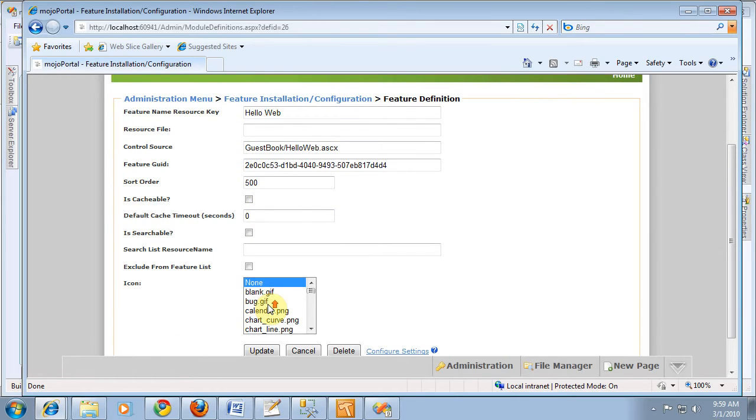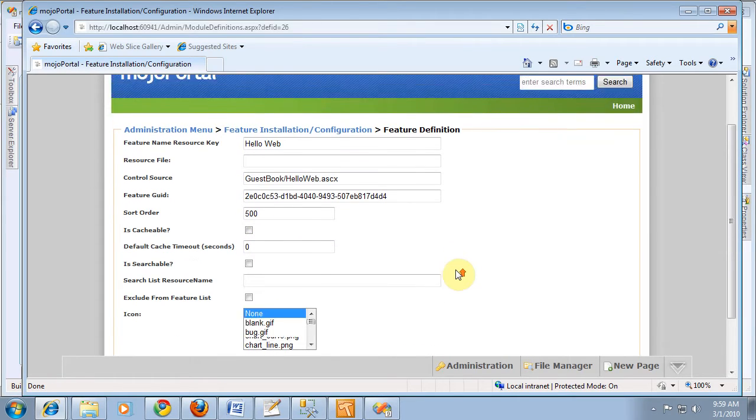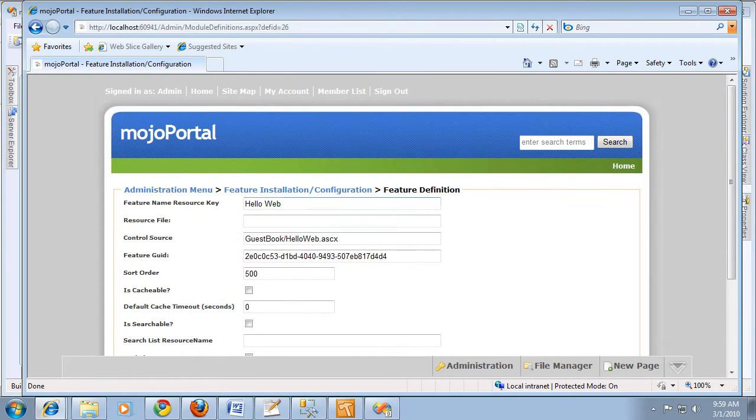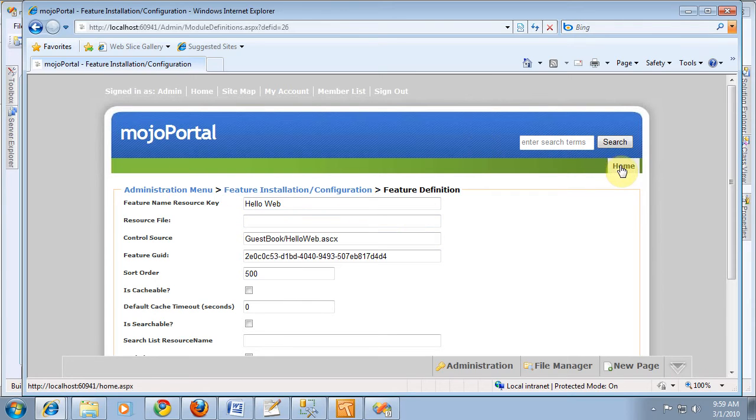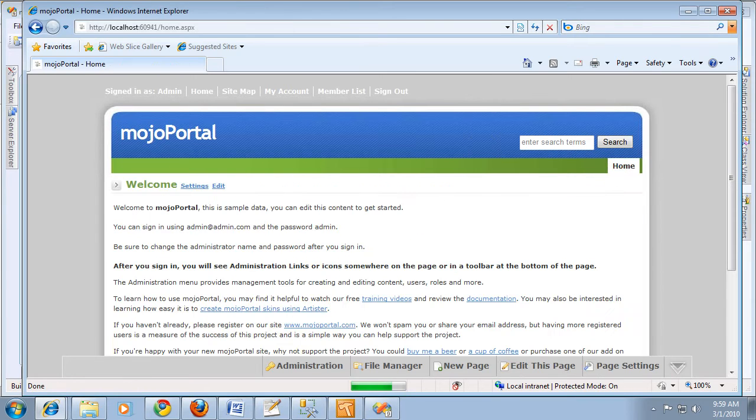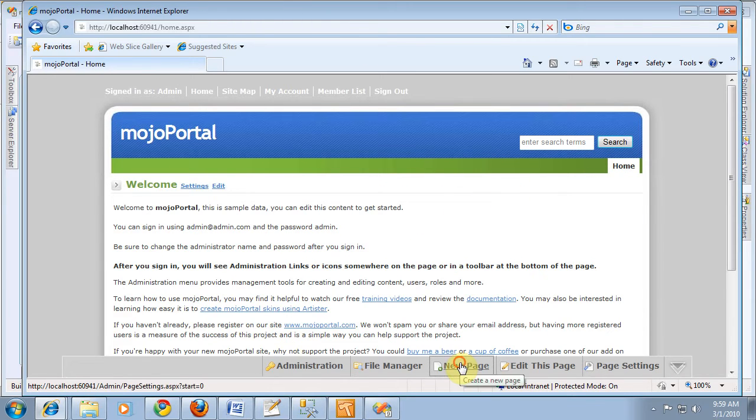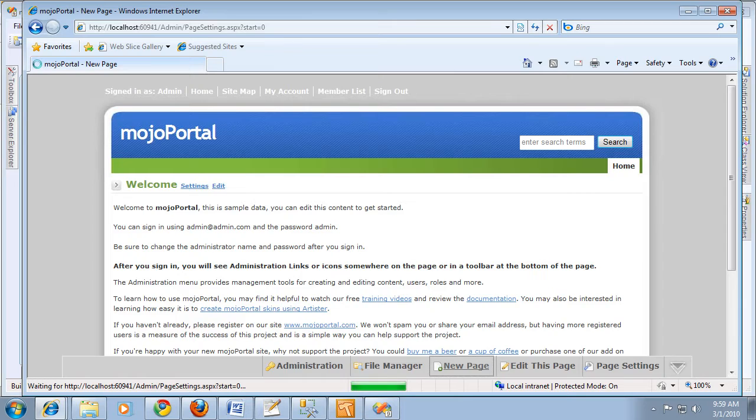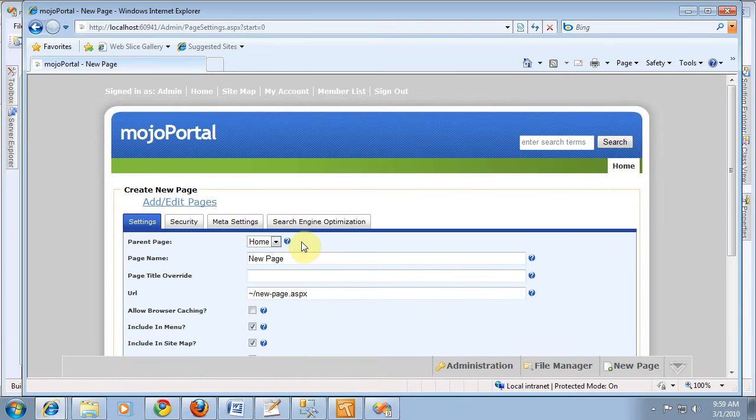We've left out some optional things. But now, if we go to the page, and maybe we should create a new test page for this. We'll make it a root level page.